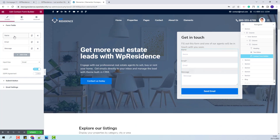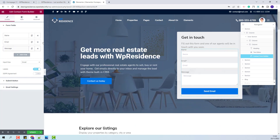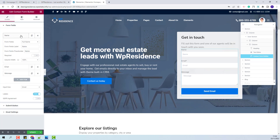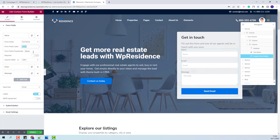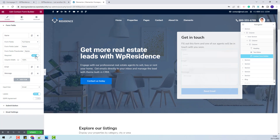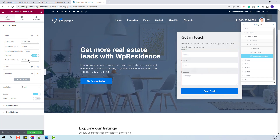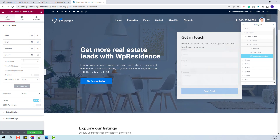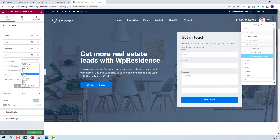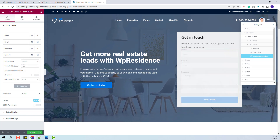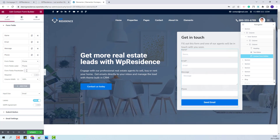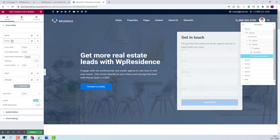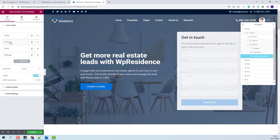By default you will have three fields, but you can remove these fields and add your own. I will keep the name field. You will be able to change the form labels, make any field mandatory, and change the column width. Under name I will add a new field for phone number. From the drop-down I will select the field type, add the form field label and the form field placeholder, then move the field position with drag and drop to place it under name.